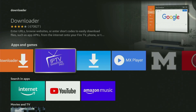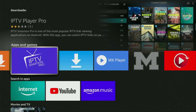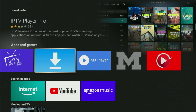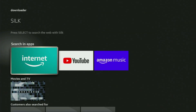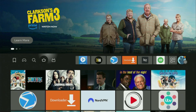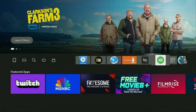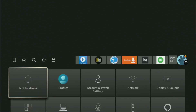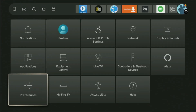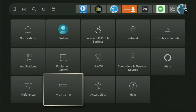But after you get Downloader, it's not over yet. We'll still have to set it up. So in order to set up Downloader, we gotta go to settings. We click on that button with the gear icon, scroll down and go to My Fire TV.